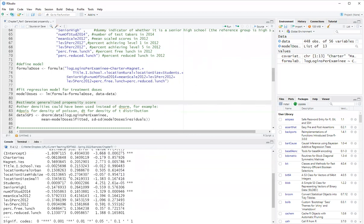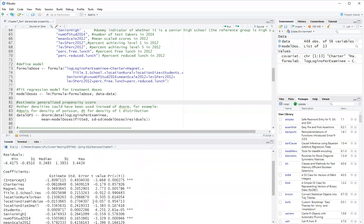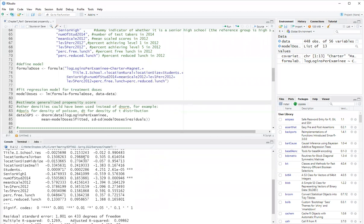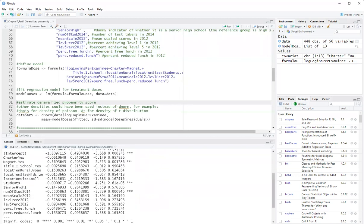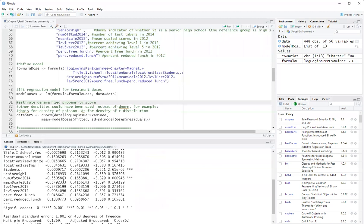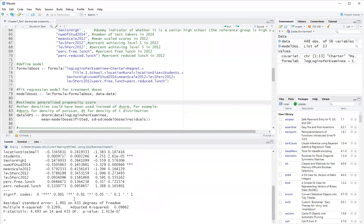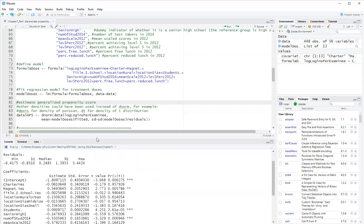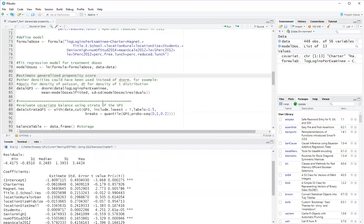Some variables are significantly related to treatment dose. But in propensity score analysis, we don't do variable selection. We leave all variables there.